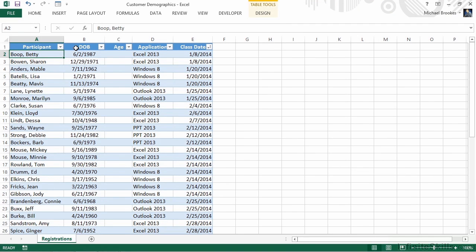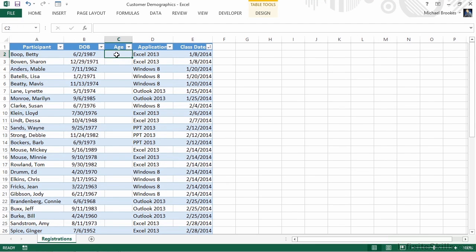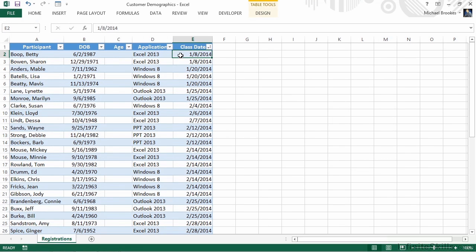You can see that the date of birth is the month, day, and year, and I've already inserted a column because we need to figure out their age. In addition, we know which application they took a class for and the actual date of that class.